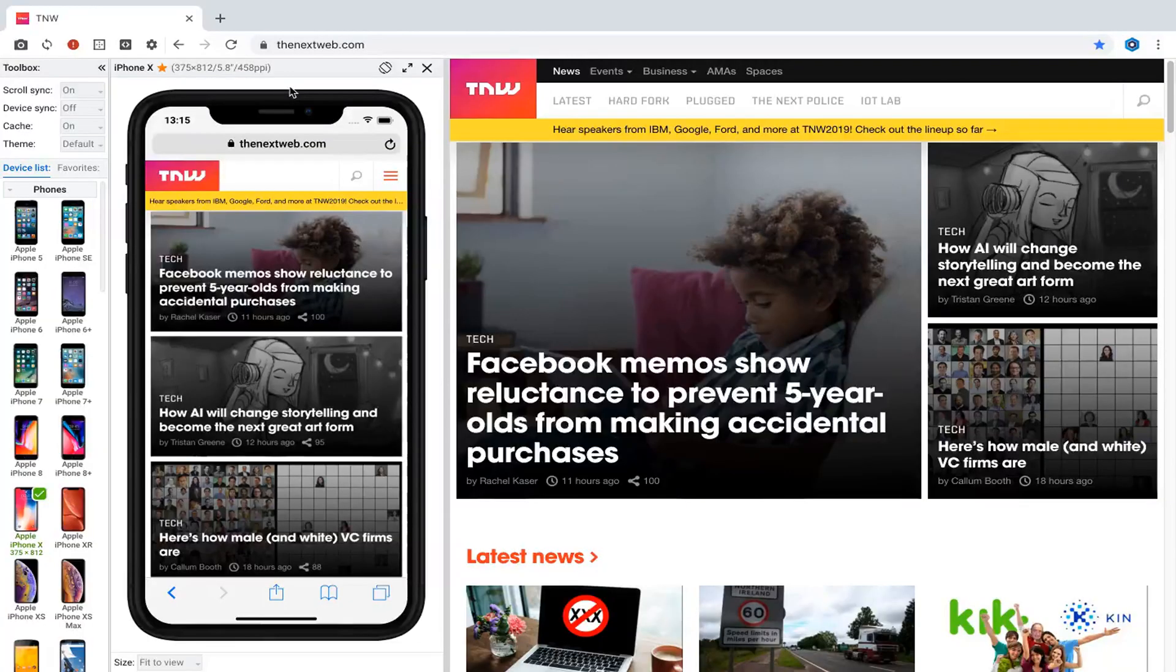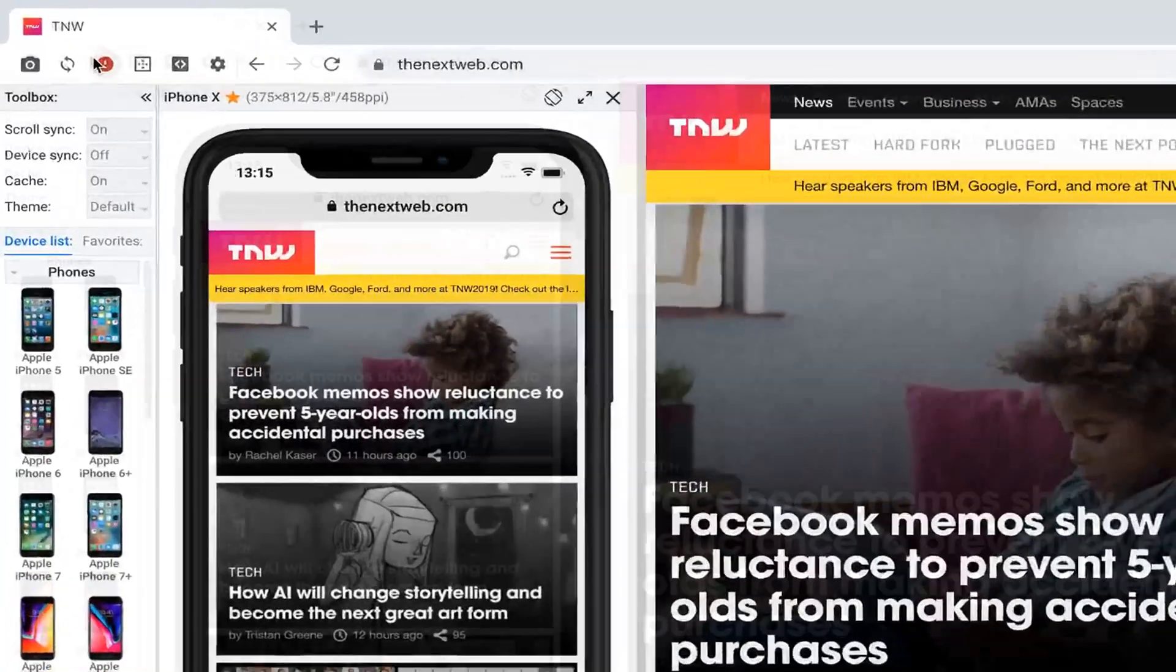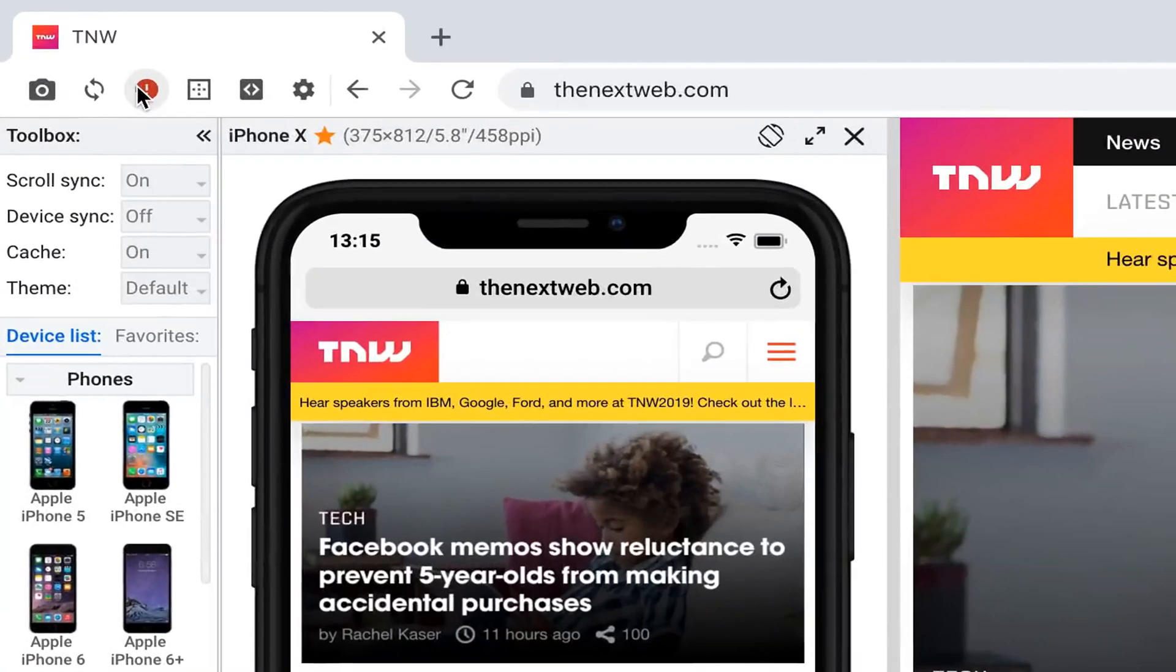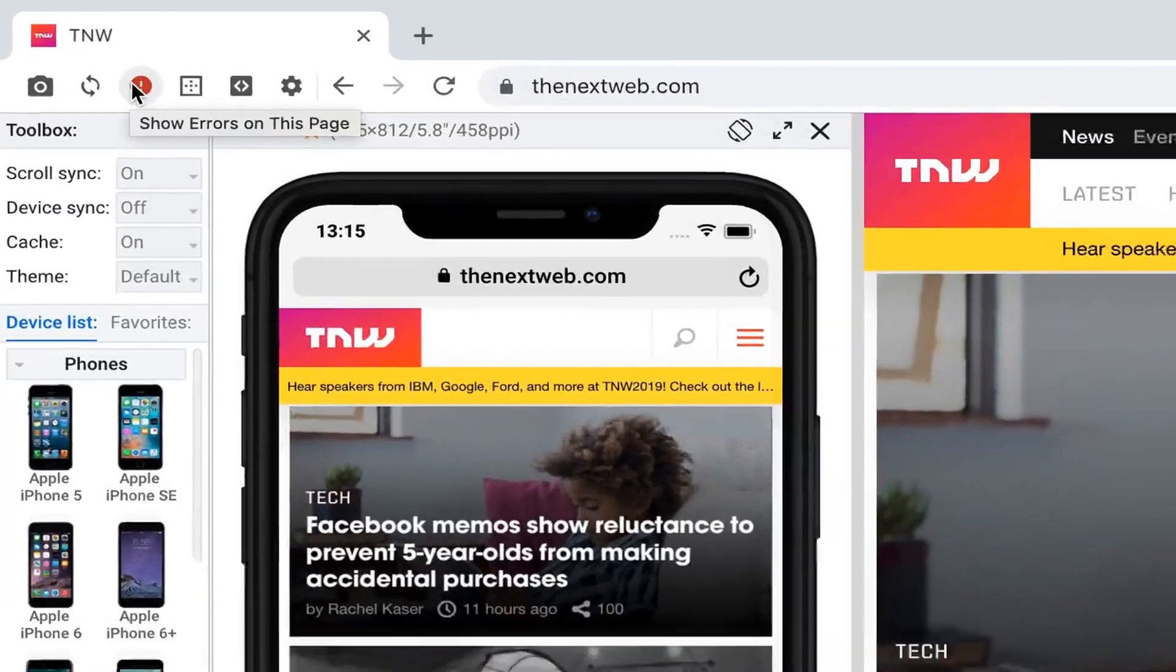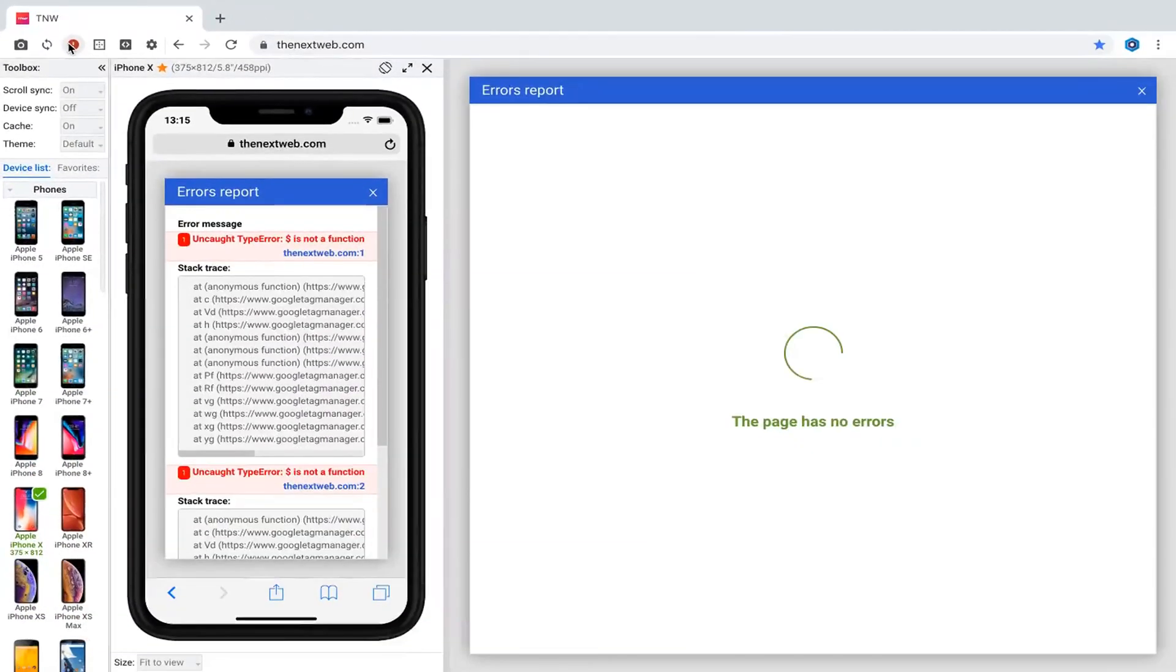Blisk tracks errors on each page and notifies you when the error appears. When error notifier button becomes red, click it to view page errors.